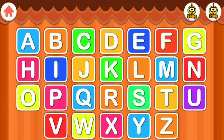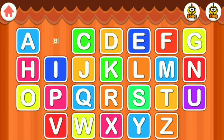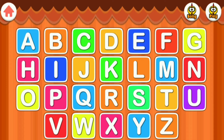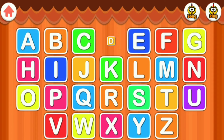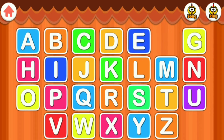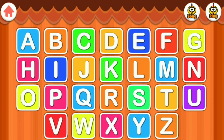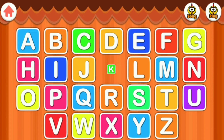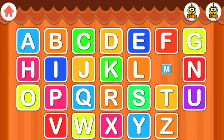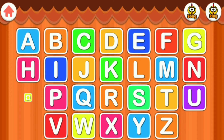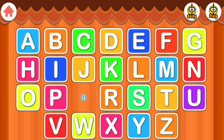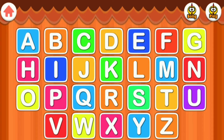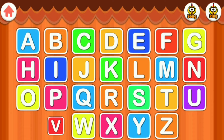Let's tap these letters. A, B, C, D, E, F, G, H, I, J, K, L, M, N, O, P, Q, R, S, T, U, V, W.